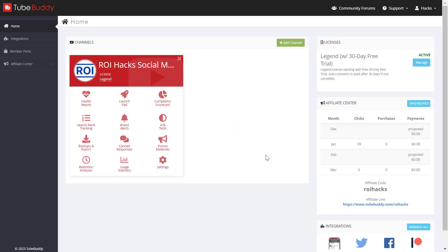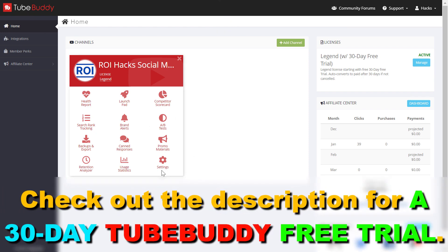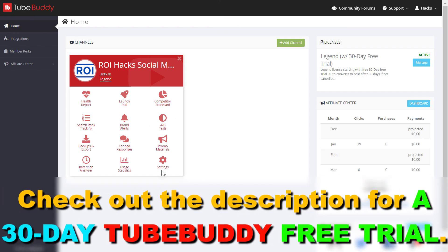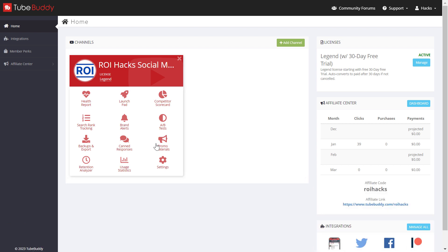Alright, so if you want to run an A-B test testing your YouTube video titles, you cannot do that in YouTube Analytics — you have to use a third-party tool called TubeBuddy. This is a premium paid tool, but I have a 30-day free trial link in the description below that you can use to try out these very useful tools. You will also get access to other effective tools that will help you grow your YouTube channel.